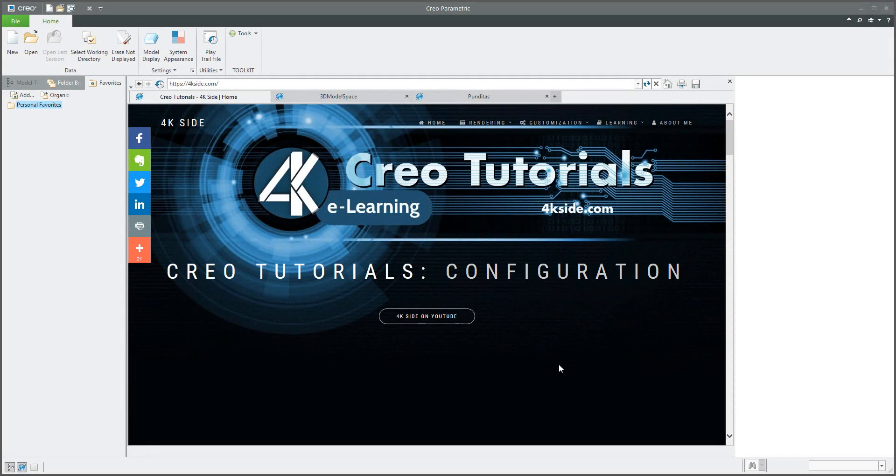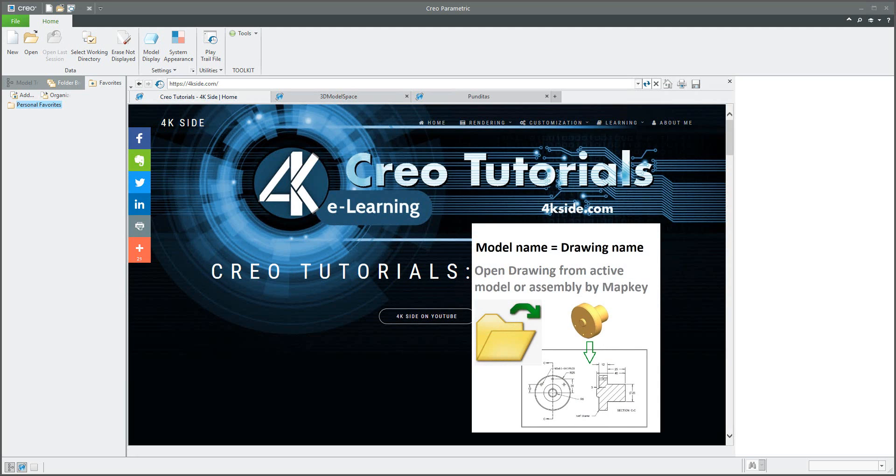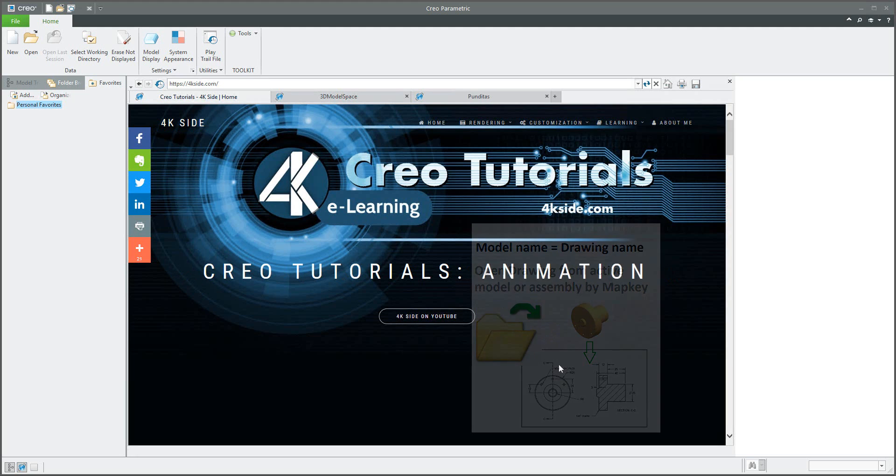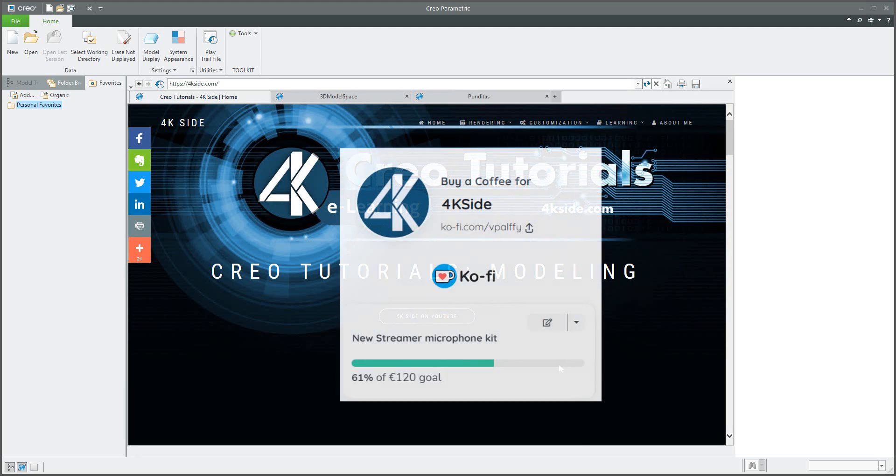Hi folks, in today's video tutorial I'm going to show you how to set up Creo if you need to open drawing by map key from active model or assembly. But first of all, I'd like to thank you for the donation to Leo Joe and CNC garage.